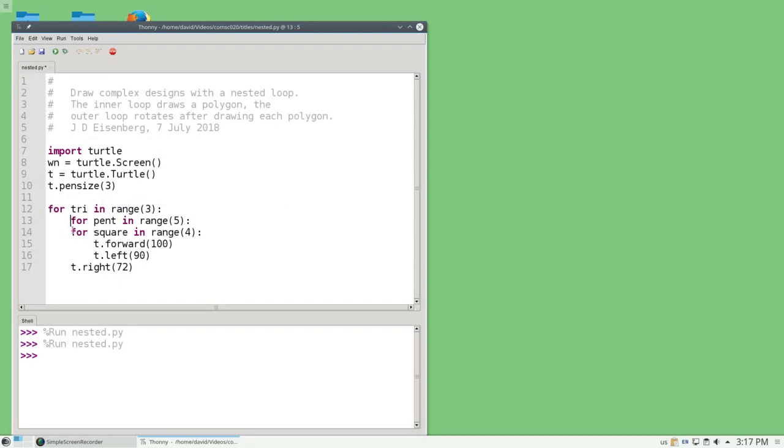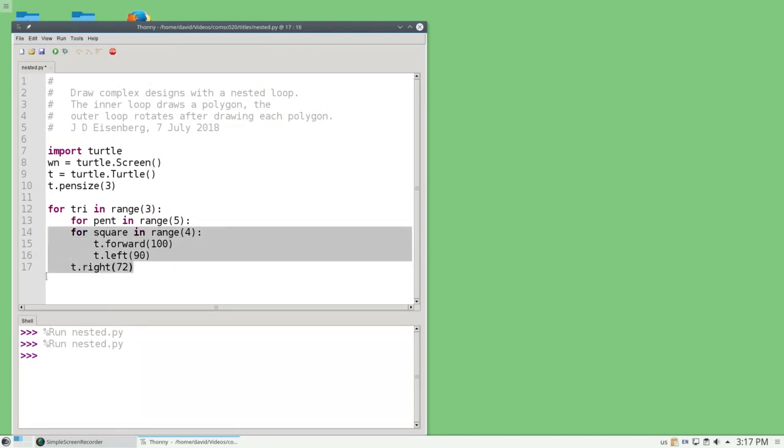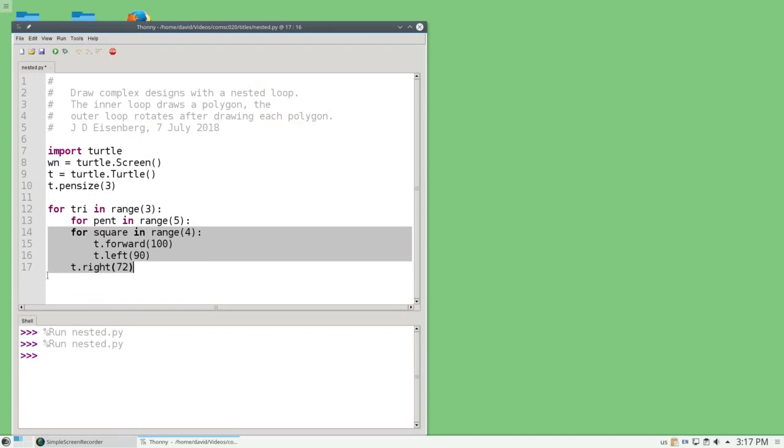And notice that it has indented this for me automatically, but now I'm going to have to indent all these other ones. So what I'll do is I'll highlight them all, and Thonny makes this easy. Instead of having to do one line at a time, I just press tab, and Thonny indents everything for me.